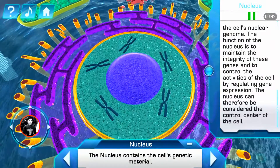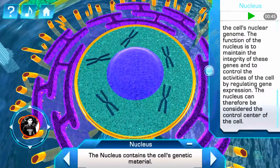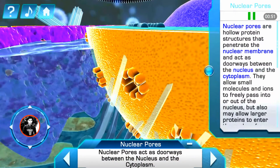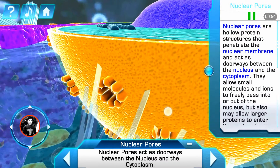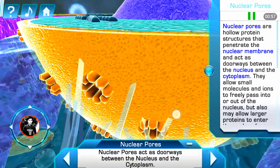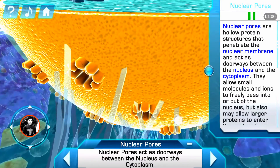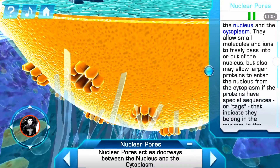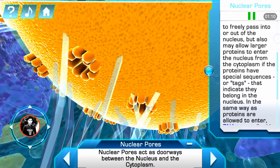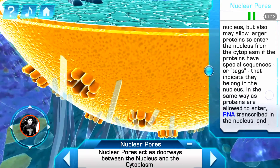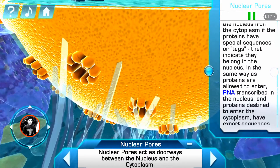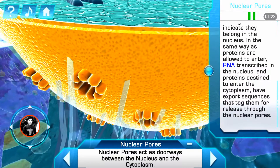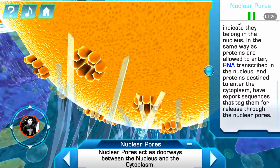The function of the nucleus is to maintain the integrity of these genes and to control the activities of the cell by regulating gene expression. The nucleus can therefore be considered the control center of the cell. Nuclear pores are hollow protein structures that penetrate the nuclear membrane and act as doorways between the nucleus and the cytoplasm. They allow small molecules and ions to freely pass into or out of the nucleus, but also may allow larger proteins to enter the nucleus from the cytoplasm if the proteins have special sequences or tags. In the same way, proteins are allowed to enter; RNA transcribed in the nucleus and proteins destined for the cytoplasm have export sequences that tag them for release through the nuclear pores.